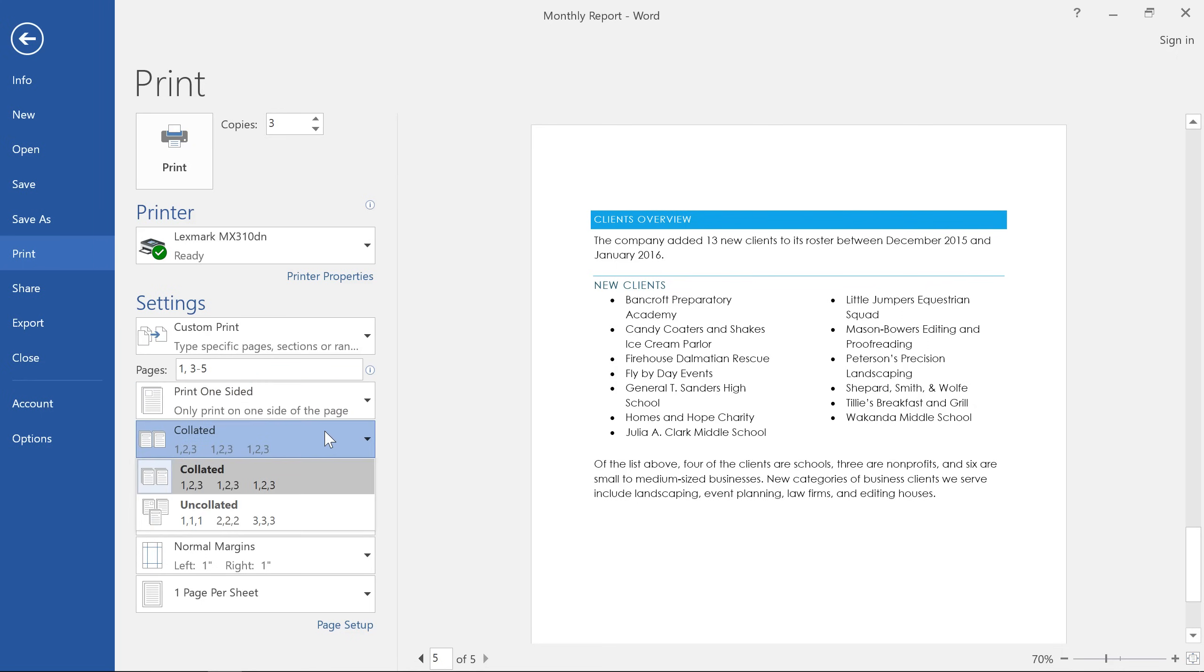Here's another option that may be important to you if you're printing a multi-page document. If you're doing more than one copy, make sure that Collated is selected. That way, each copy will be printed in order.